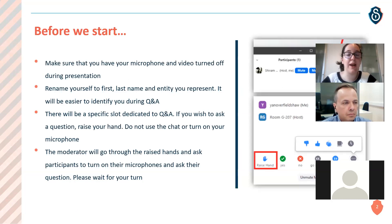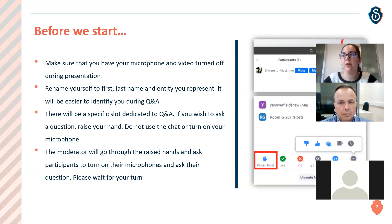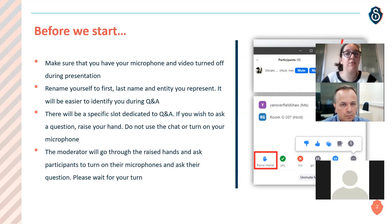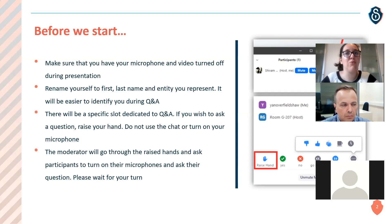Before we start, some technical recommendations: make sure your microphone and video are turned off. Rename yourself to first name, last name, and the entity you represent, which will make it easier to identify you during Q&A. There will be a specific slot for Q&A — raise your hand using the raise hand button in Zoom. Please do not turn on your microphone and do not use the chat to ask questions.